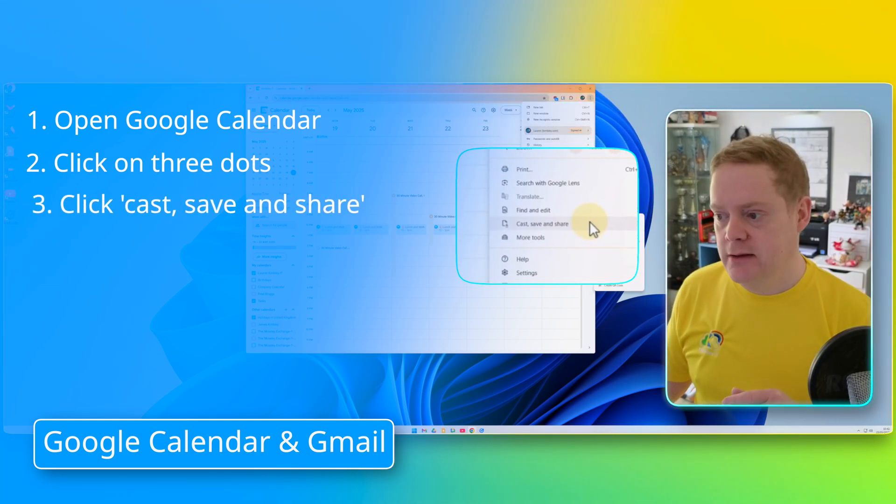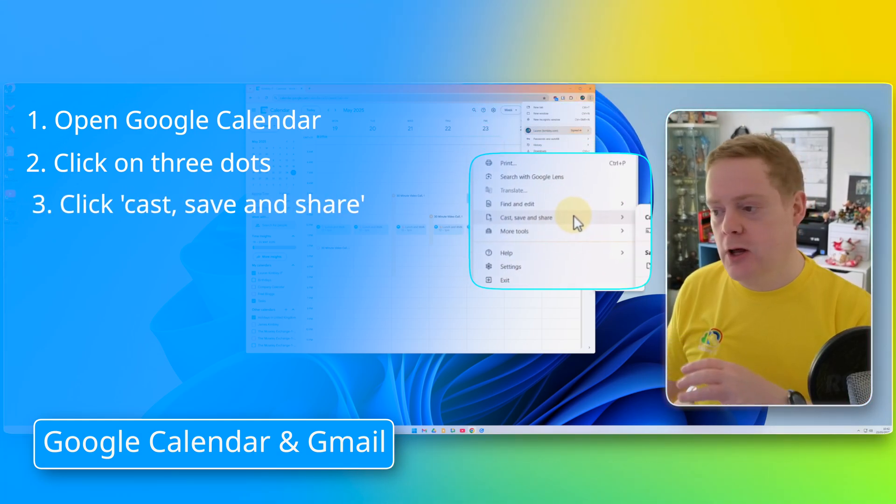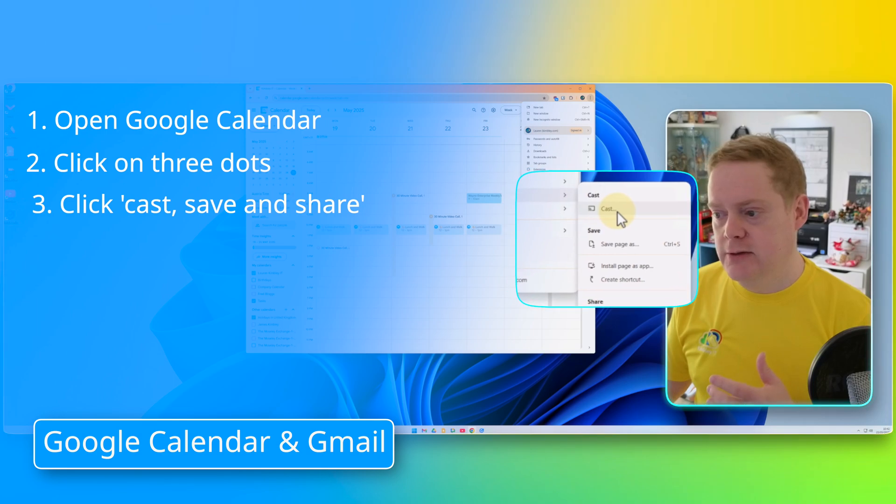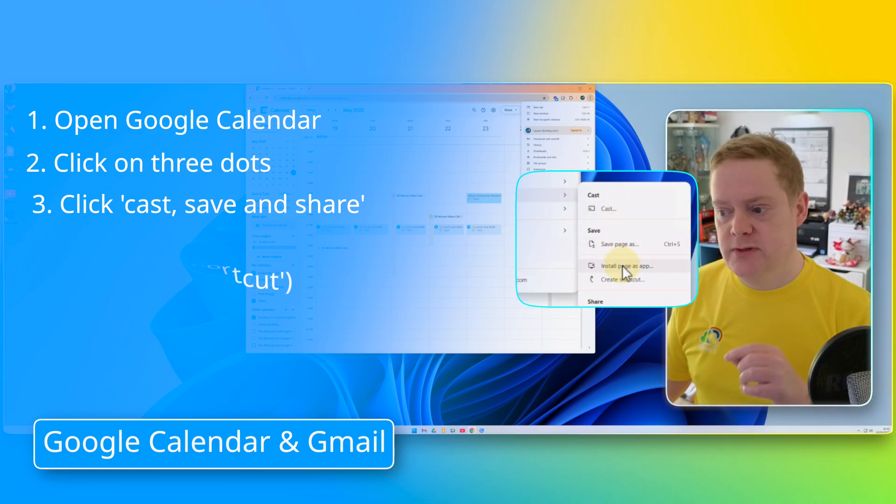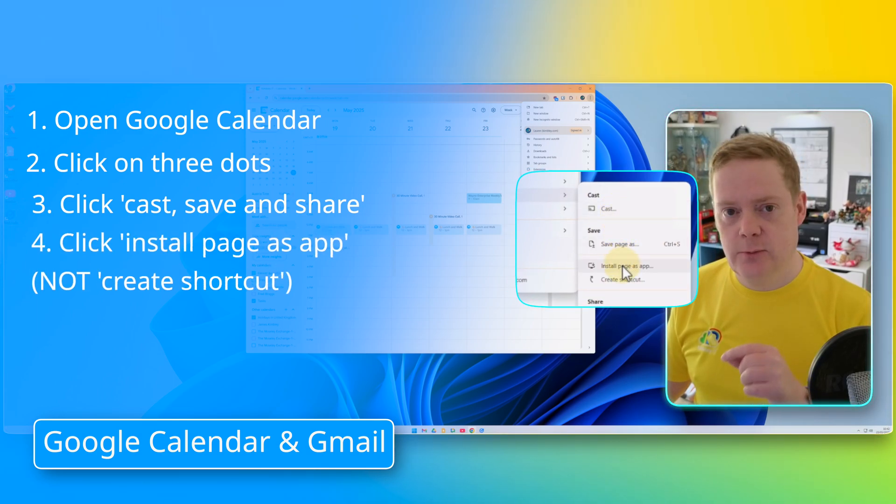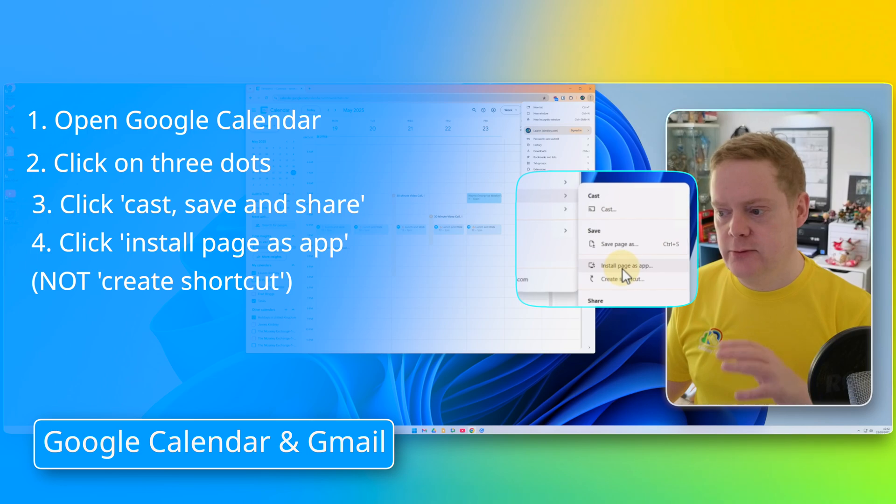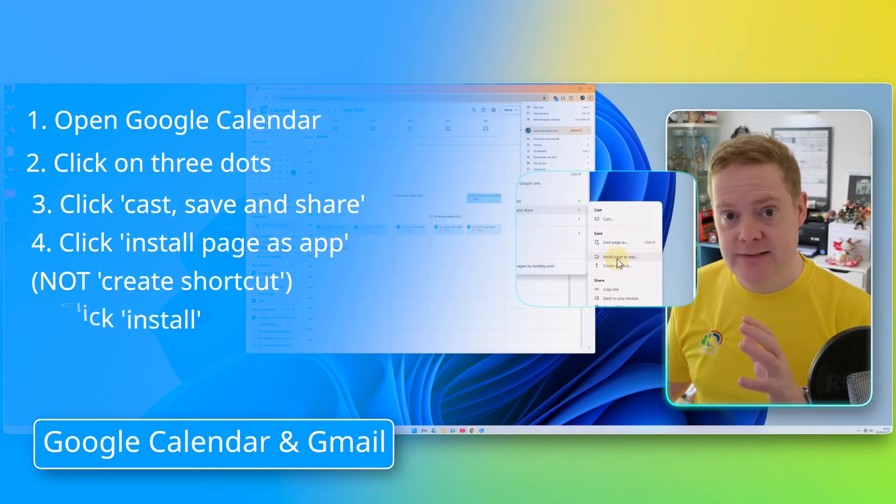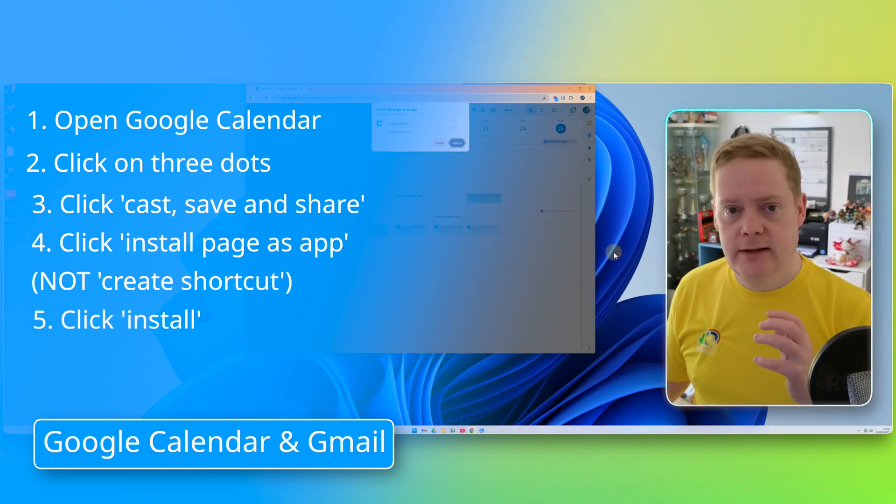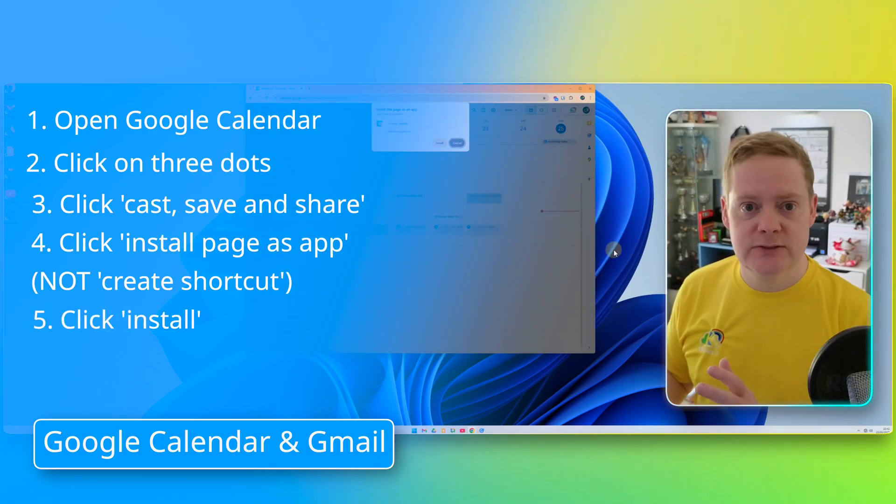This submenu will open up, and on here you've got a couple of options. You want to do the one that says Install Page as App. Don't do Create Shortcut. Do Install Page as App. When you click on that, it's going to pop up with that Install button.